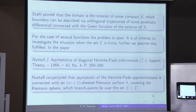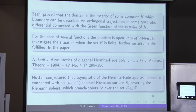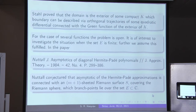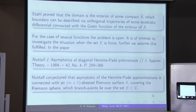For the case of several functions, the problem is still open and very difficult and interesting. It is interesting to investigate the situation where the set of singular points E is defined. Nuttall, in 1984, conjectured that the asymptotics of this approximation is connected with some compact M plus one sheeted Riemann surface S covering the Riemann sphere, with branch points lying over this exceptional set E.